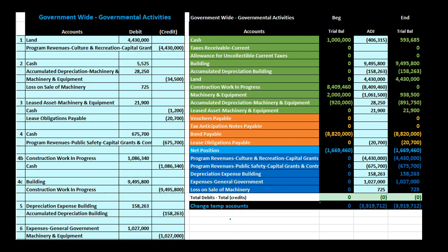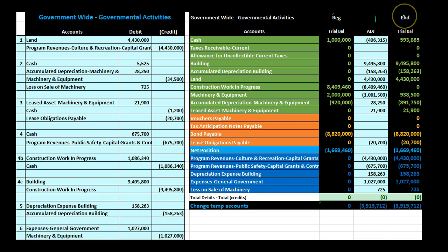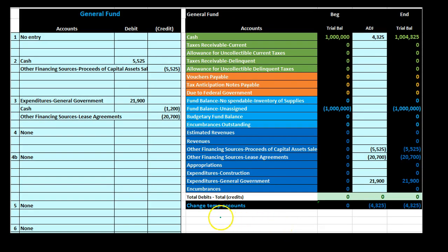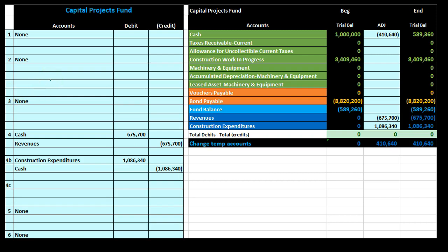To see everything together, here is the government-wide activity showing beginning balances, the adjustment column with all the journal entries, and ending balances. For example, the cash ending balance of $406,315 is derived by summing all the debits and credits to cash across transactions. Similarly, the general fund and capital projects fund trial balances show beginning balances, adjustments from journal entries, and ending balances — letting you compare all three side by side.